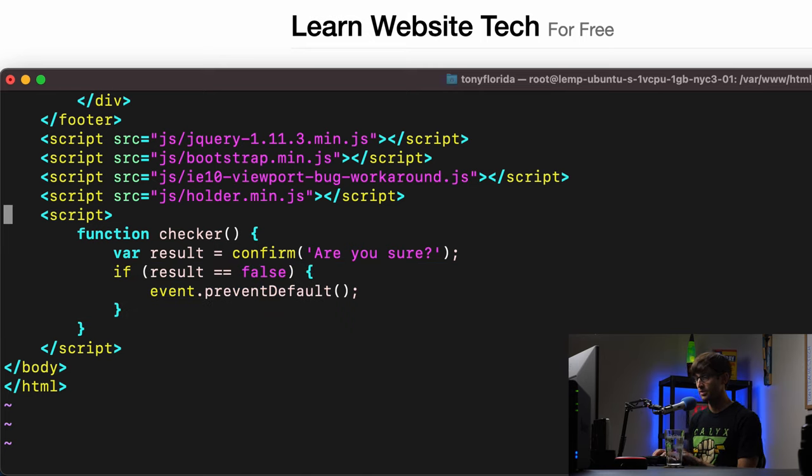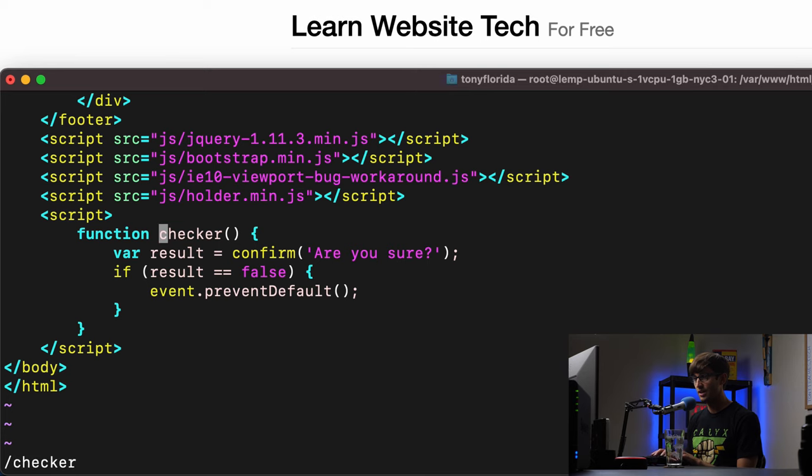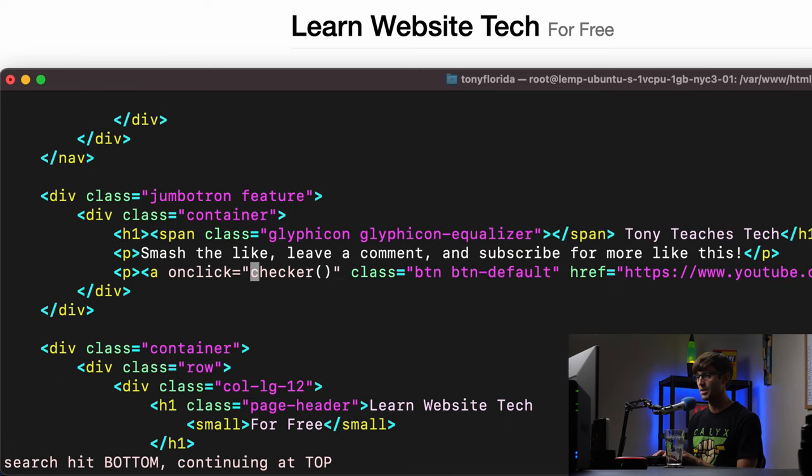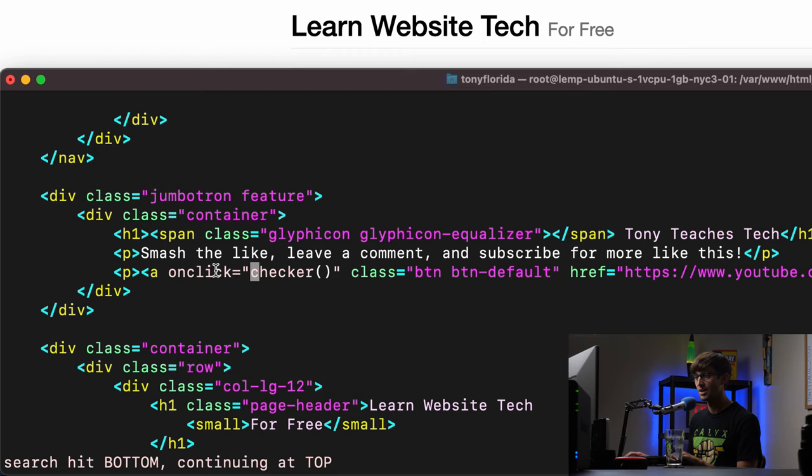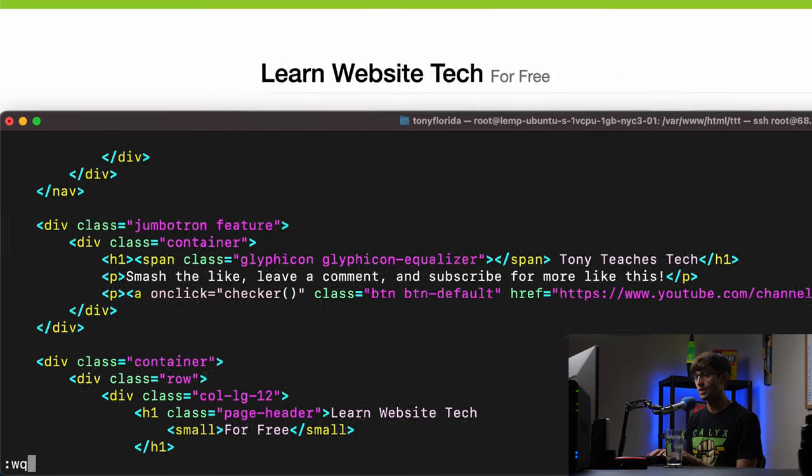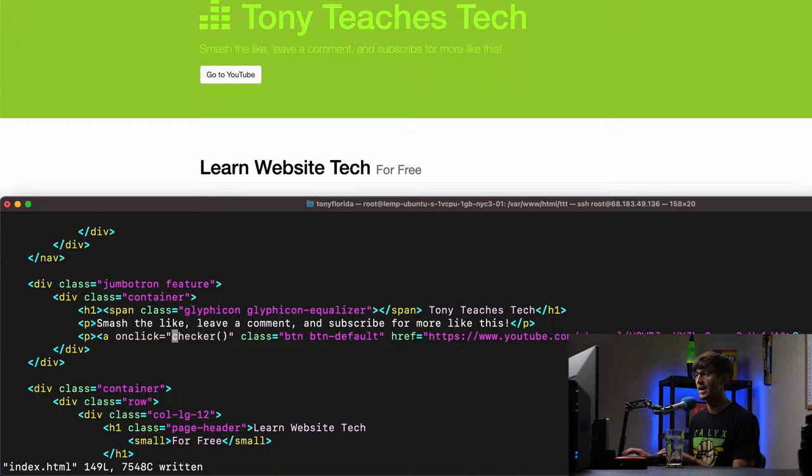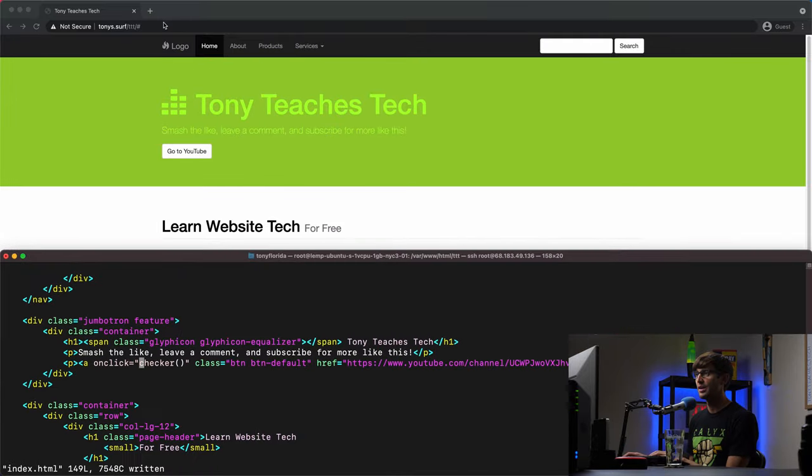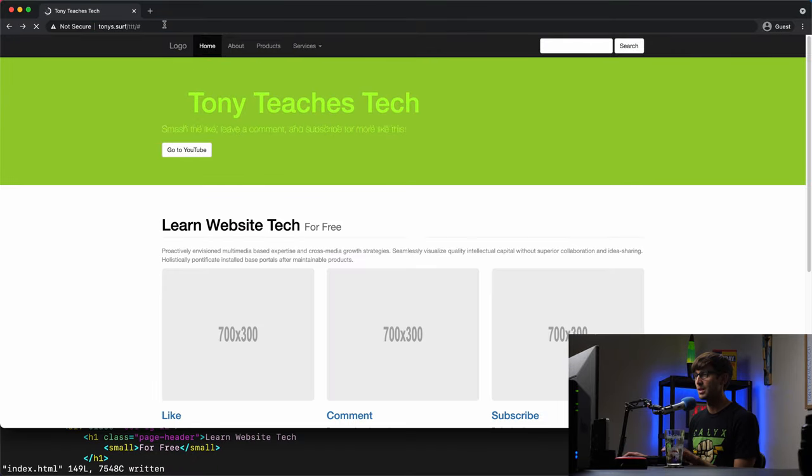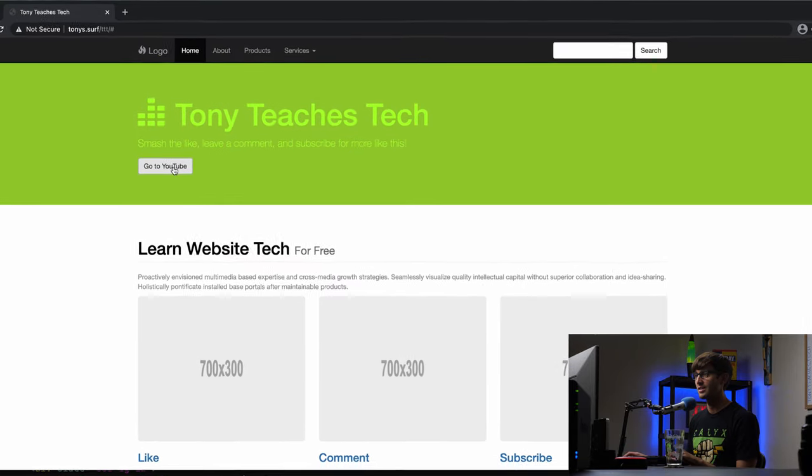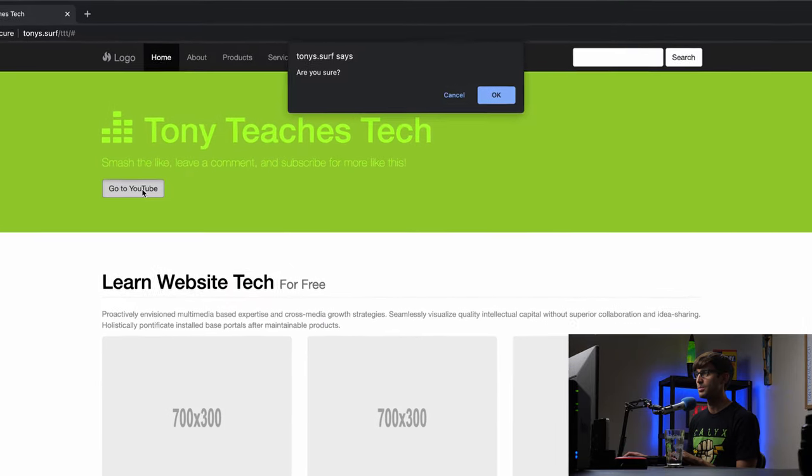So let's test that out. Again, we have a function called checker down here defined and up top on the on click, when somebody clicks on go to YouTube, the on click is going to execute that function. So let's save that. We will refresh the page.